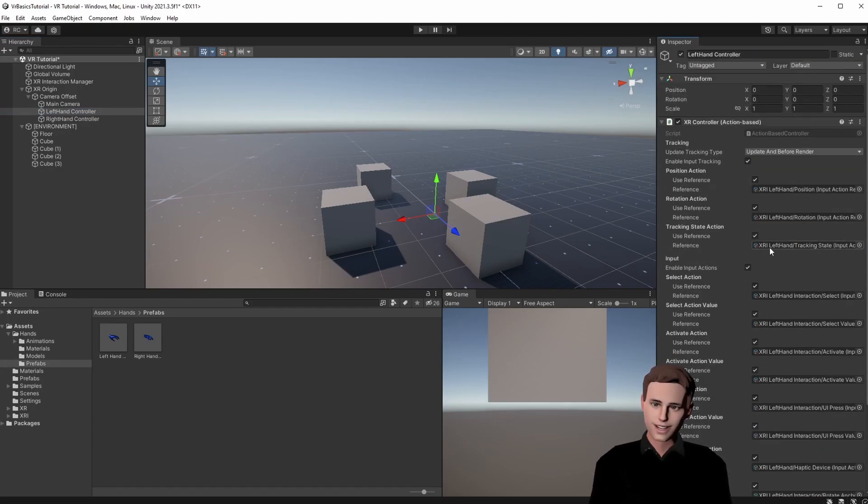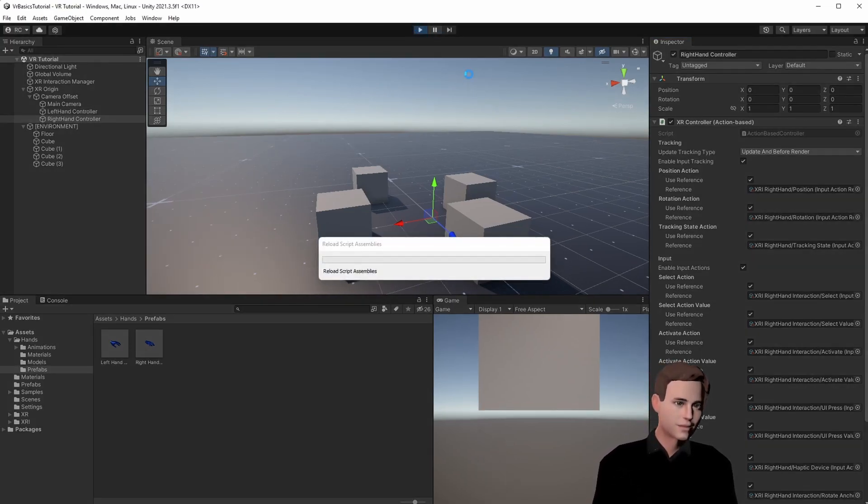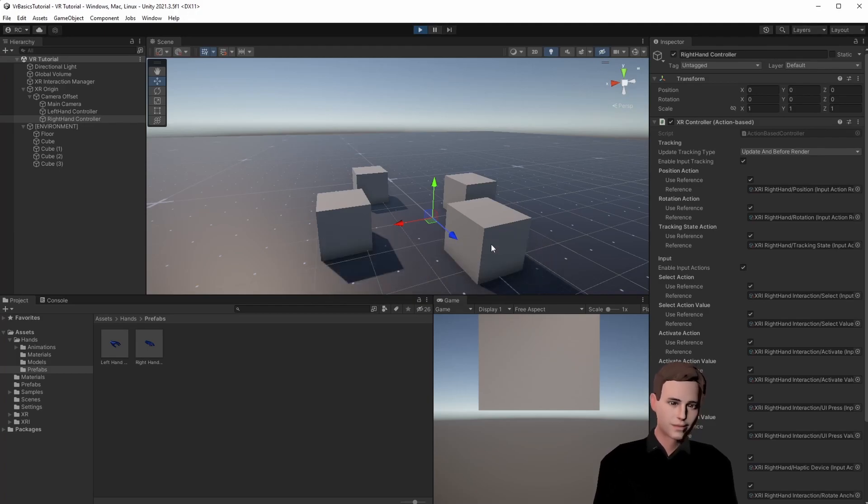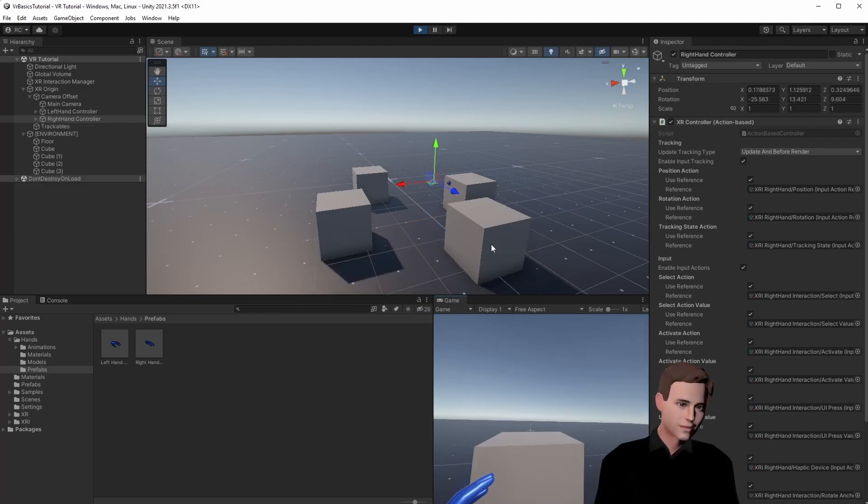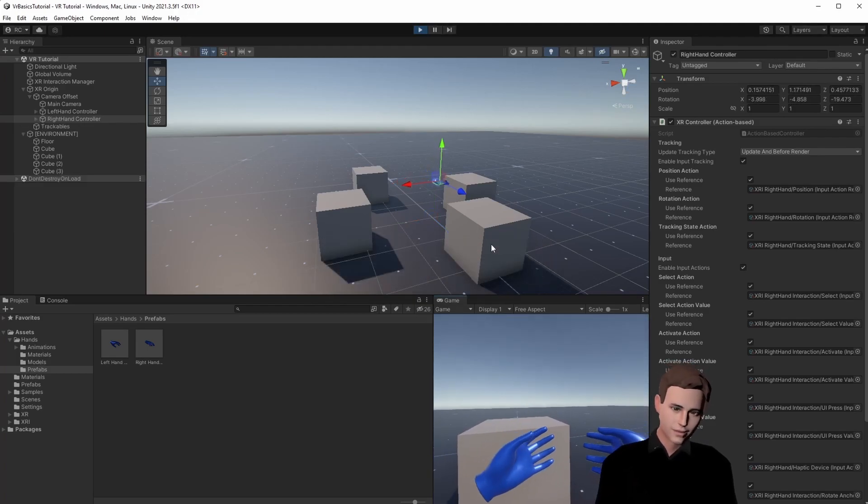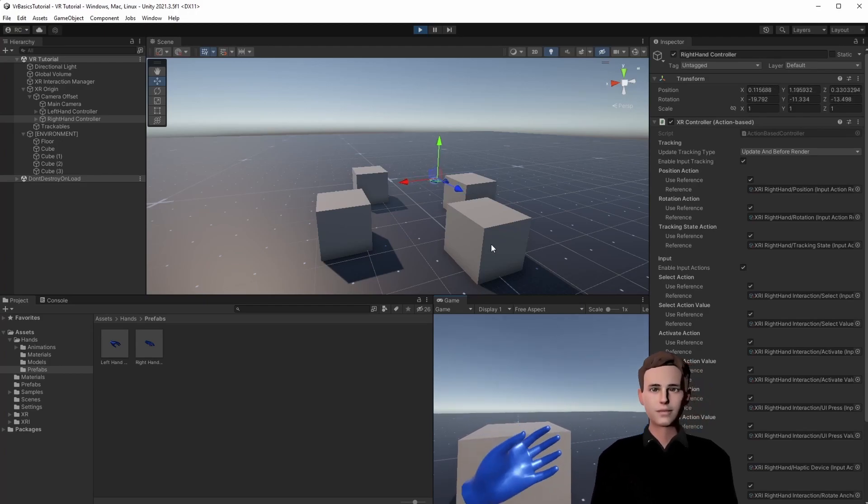Great, we are now ready to test it. Let's press play and see how this looks. We can see our hands and they fit pretty nicely.